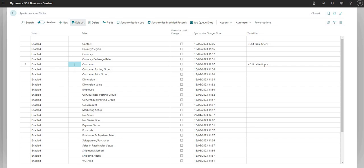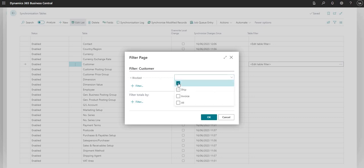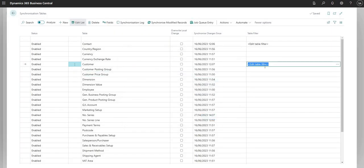Another function that's quite useful is we can add filters to our Master Data Management synchronization criteria. If you drill down into here, you can see we've got a filter where blocked is equal to blank, but you can add other filters — for example, customers that belong to a particular dimension or customers that belong to a particular region. So only that data is synchronized with this particular company. That could be useful if you have multiple companies and need to split up your dimensions, customers, vendors, and other such data.